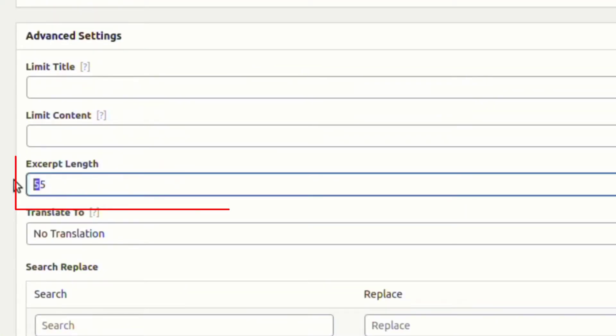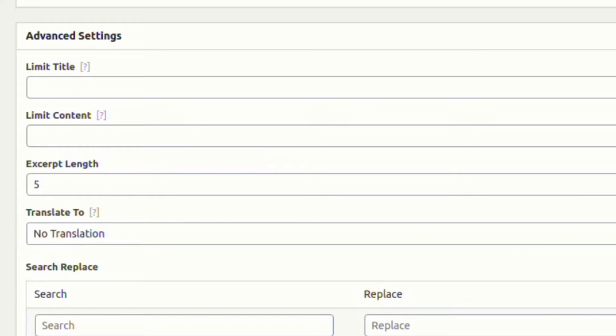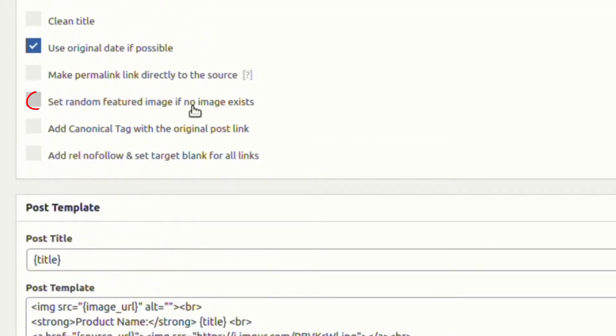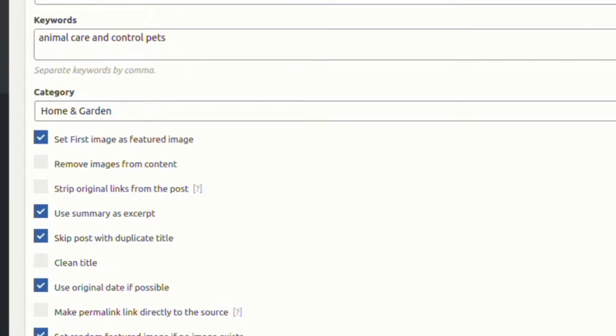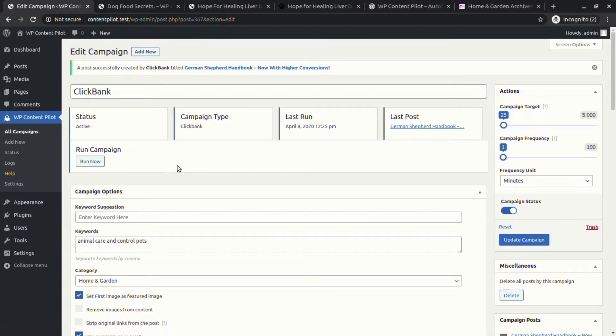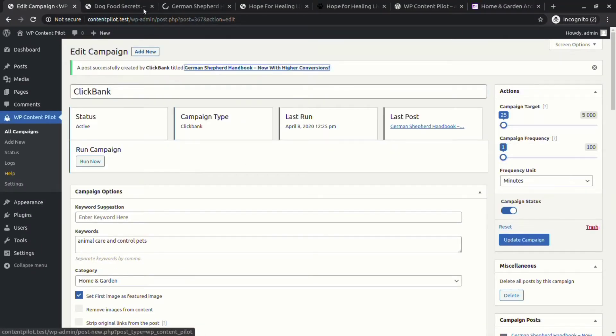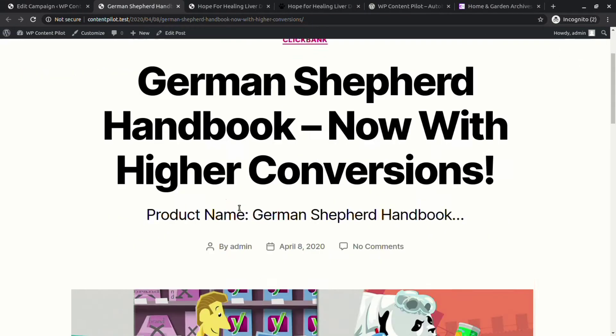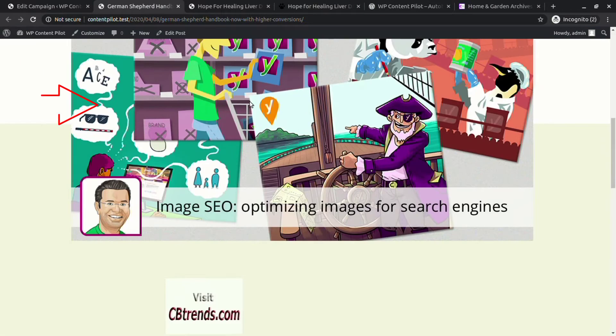Let's set the excerpt length and select random featured image generation. Update and you will see the generated post has short excerpt length and has a randomly generated image with it.